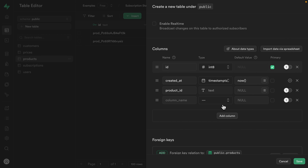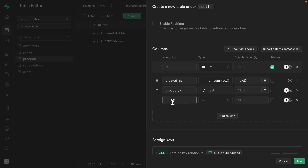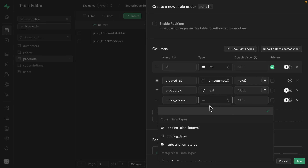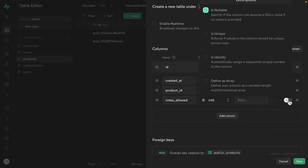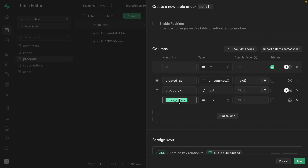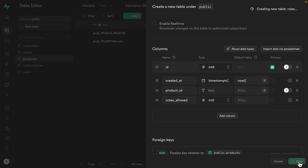Then we want to add another column for notes_allowed — this is how many notes the user is allowed to add based on the product or subscription tier they're currently on. This one is going to be an integer; int2 is probably totally safe. Let's click the cog to say we don't ever want this column to be nullable, as we always want to enforce a particular number of notes allowed for every product. Now let's click save to create that new table.